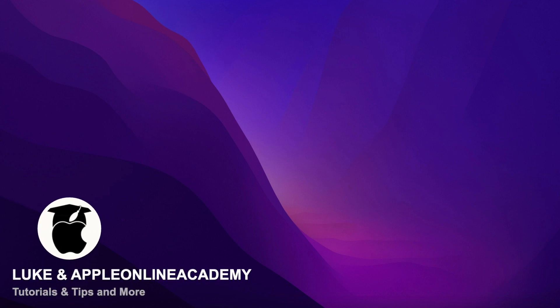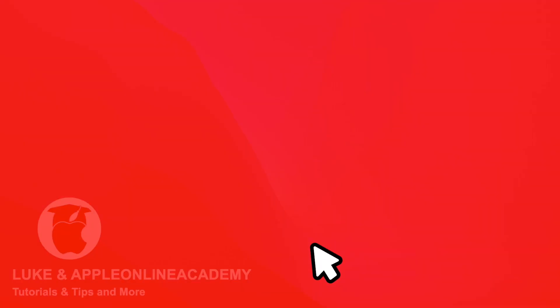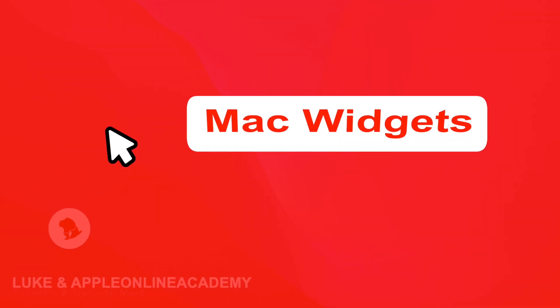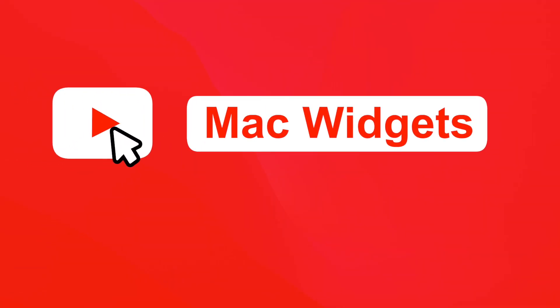Hi everyone, here is Luke from Apple Online Academy, and in this video I want to show you some tips for using Notification Center widgets.